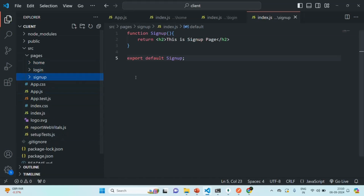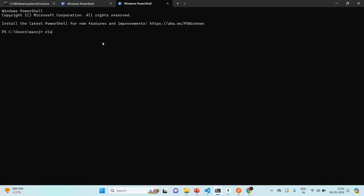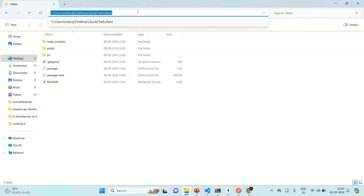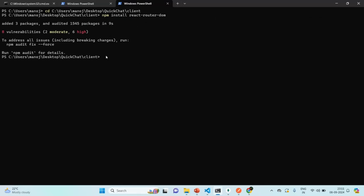Now we are going to implement routing in our React application, and to do that we are going to install another package. Our React application is already running in one terminal, so I'll open another terminal. From here, we are going to move to the React project folder. Let me copy this path and move into that folder. Now from here, we are going to install the react-router-dom package using npm install react-router-dom. The package has been installed and we are going to use it for implementing routing.